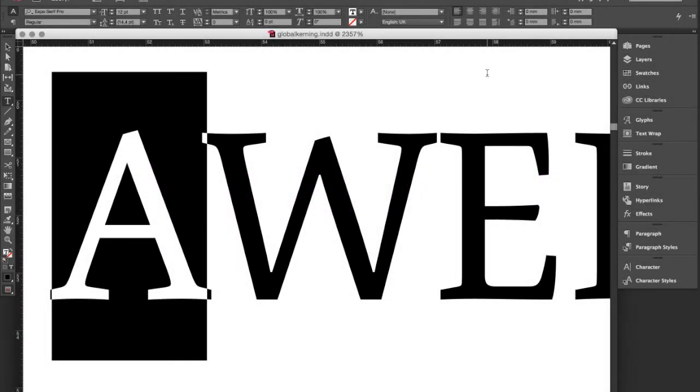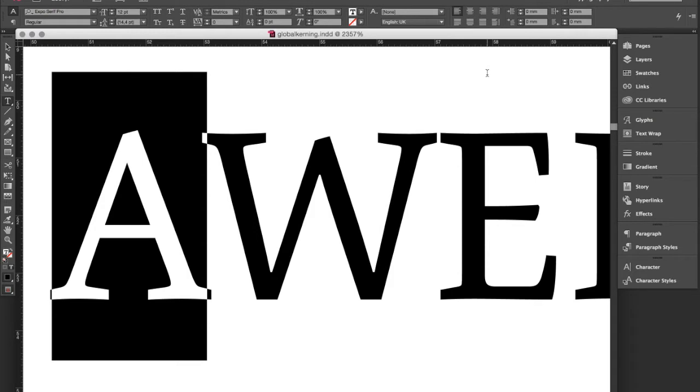When you work with a professional font it will already have hundreds or even thousands of kerning values, but ever so often a certain kerning pair might be missing or faulty, or you might need different values because you need to use the specific typesetting rules of a certain language.